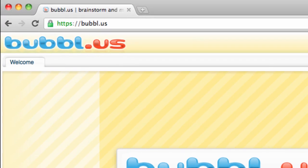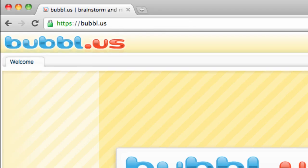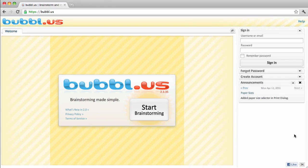To get to Bubbl.us, type its address, bubbl.us, into your browser's address bar. You immediately see a big button that says Start Brainstorming. Go ahead and click that.